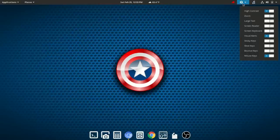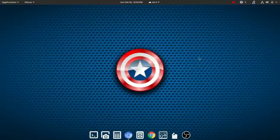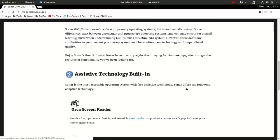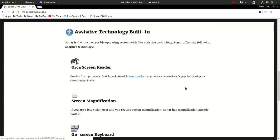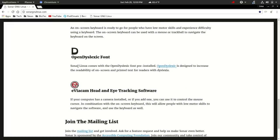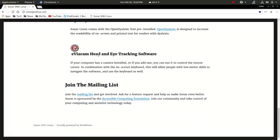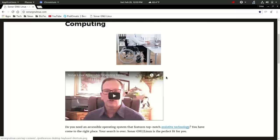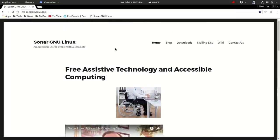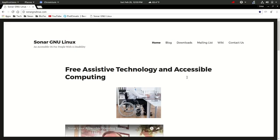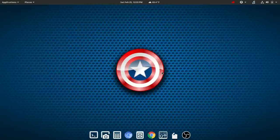Now in some cases you will need, I think, maybe a custom distribution that's going to have additional technology such as the open dyslexic font. And certainly I think that there could be cases where the head and eye tracking software could come in very useful. So we appreciate the folks over at Sonar GNU Linux for what they're doing. Certainly give that a look. I hope this information helps. Thank you for watching and we will check you later.